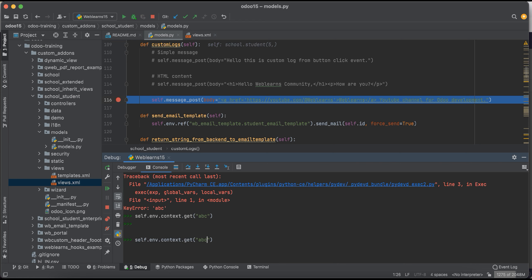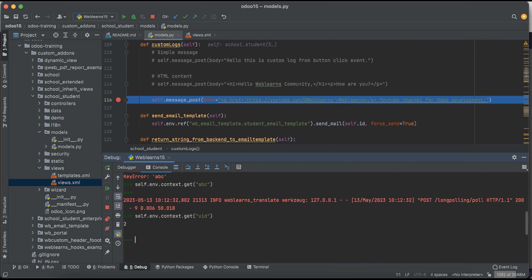But let's say uid, if I will press enter, you can see if the key will match or available then it will return the value.